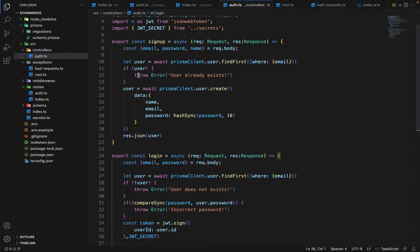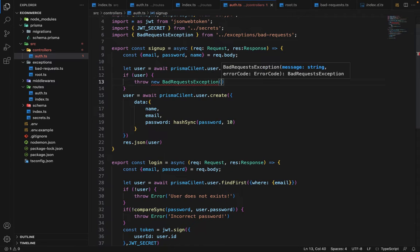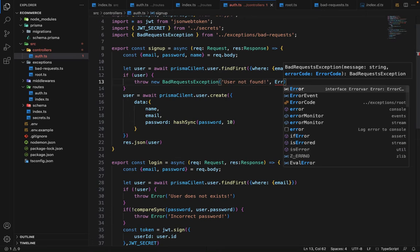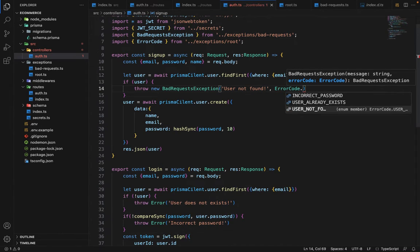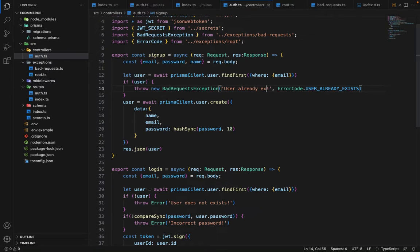Now in the controllers — the auth controller — we are sending a 'user already exists' error. We will replace that with: throw new BadRequestException with the message 'user already exists' and error code ErrorCode.UserAlreadyExists. In order for Express to pick up this exception, we also have to define an error middleware.